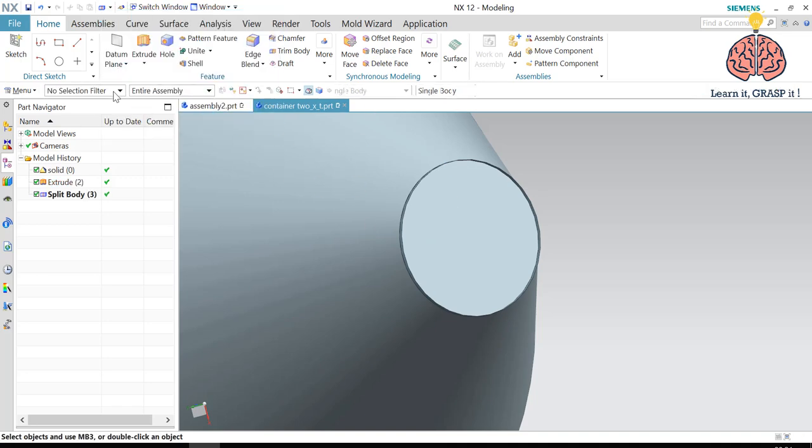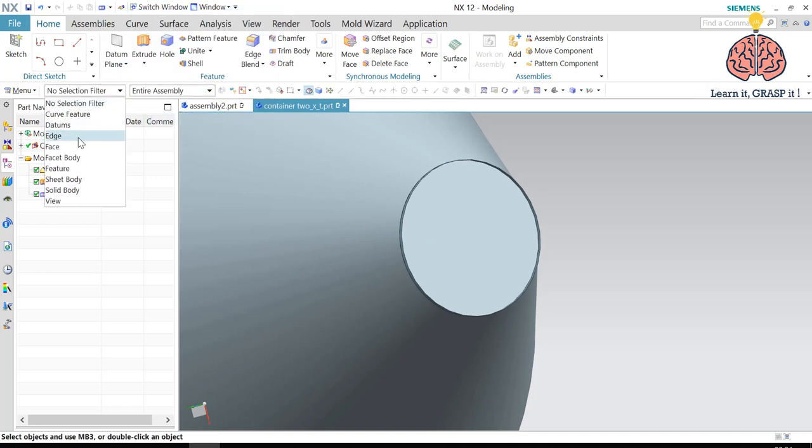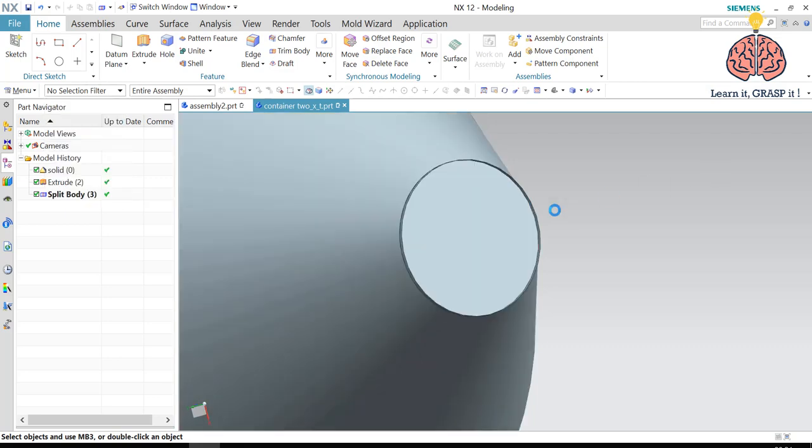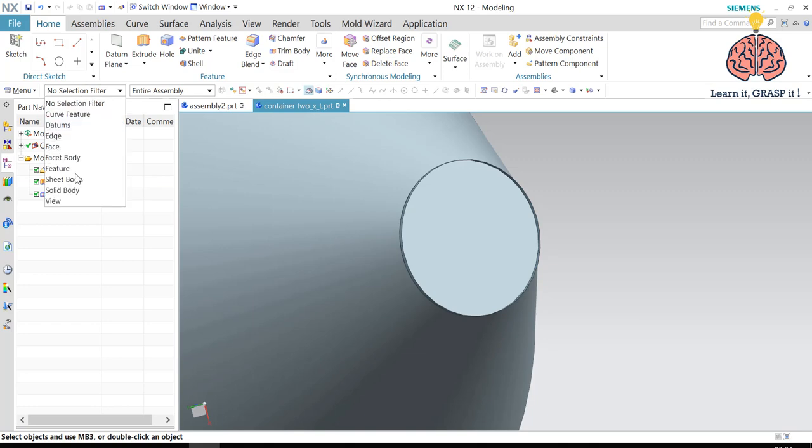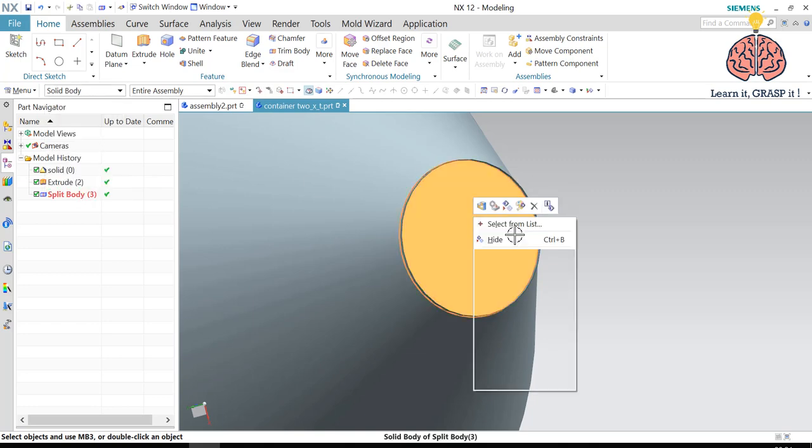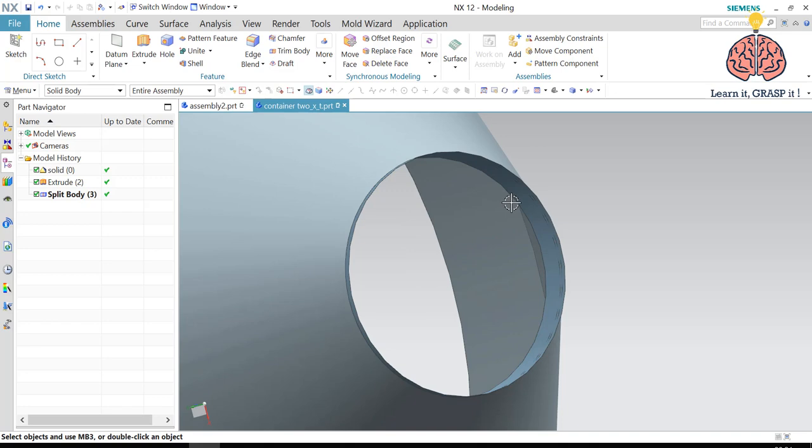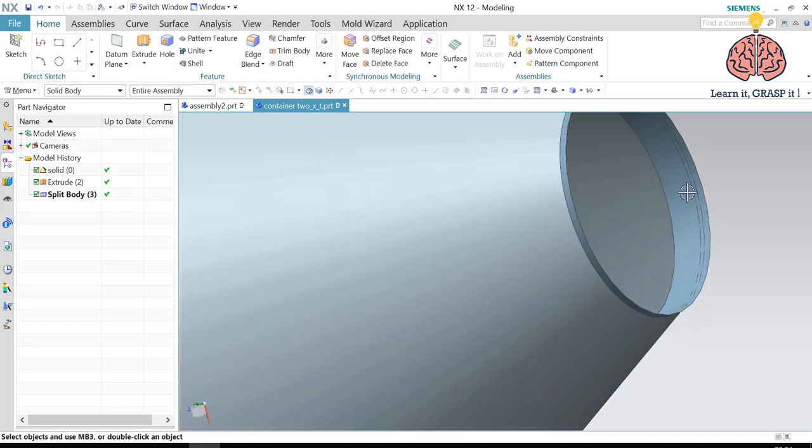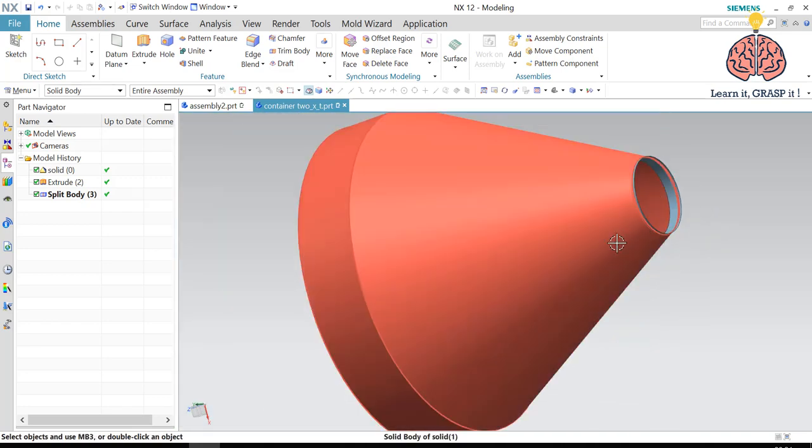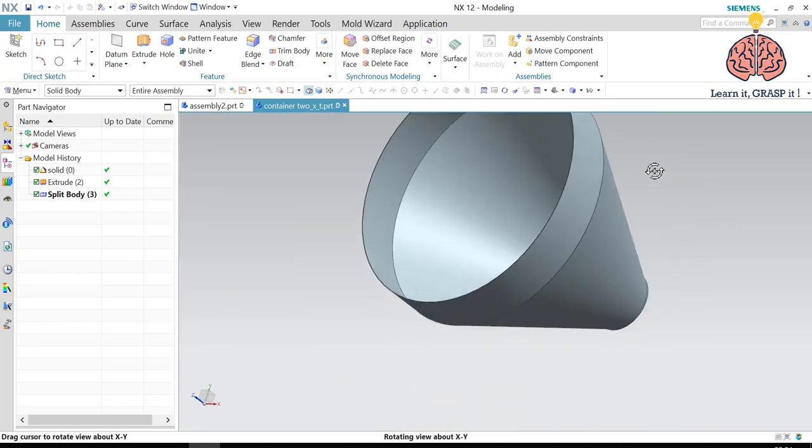In my selection filter, I'm already selecting. Oh, I'm not selecting. If I want to select this part and hide it, it will show the whole body. So I'm going to make my selection filter as solid body. And then I will hide this one. Of course, I can select the sheet because the sheet is not a solid body.